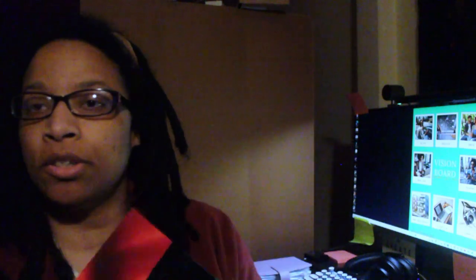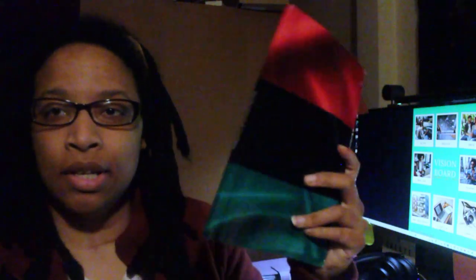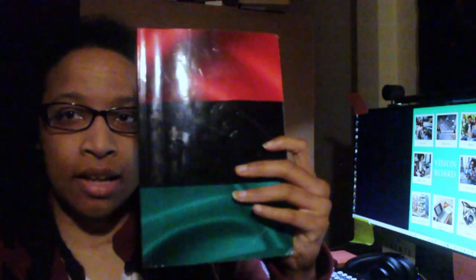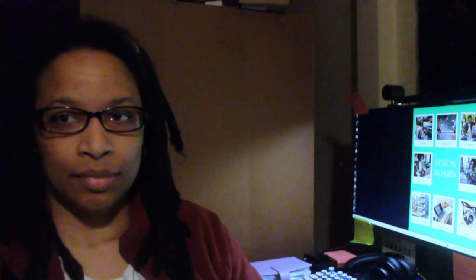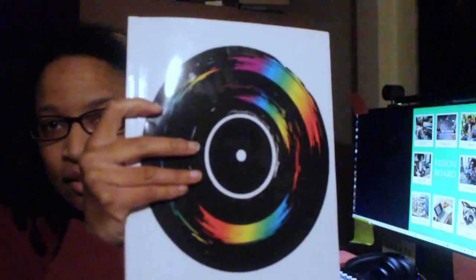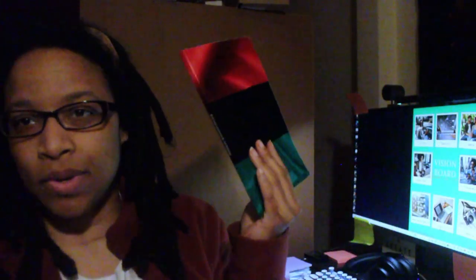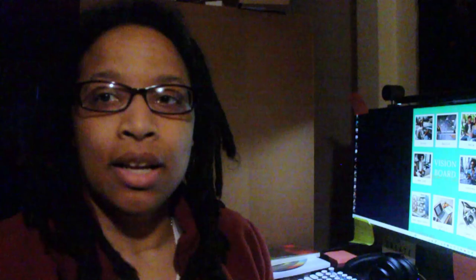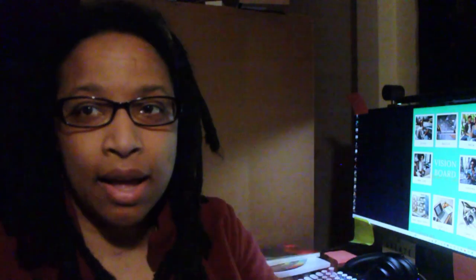But here's another journal that I design and sell on Amazon. Yeah. So if you want one, get you one. That's all I have. Bye bye.